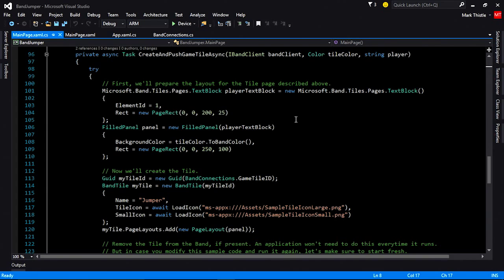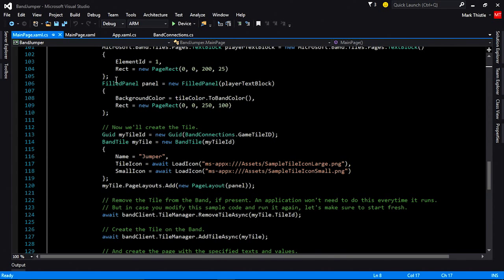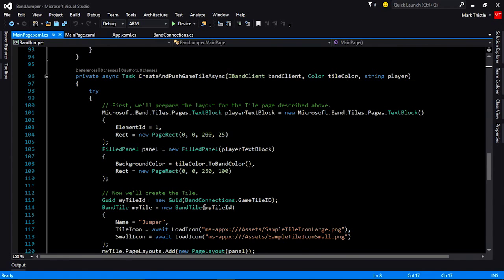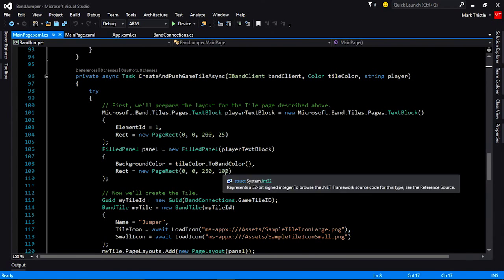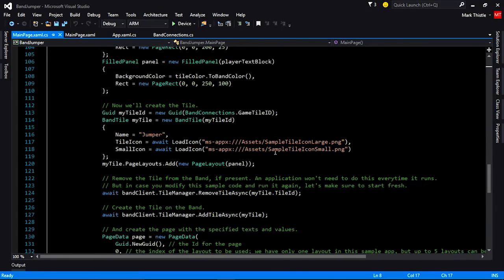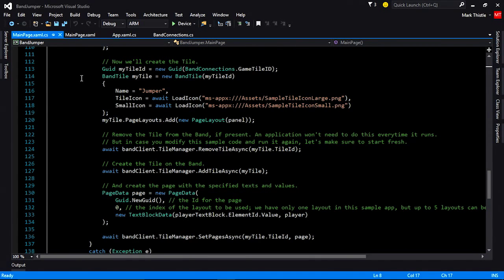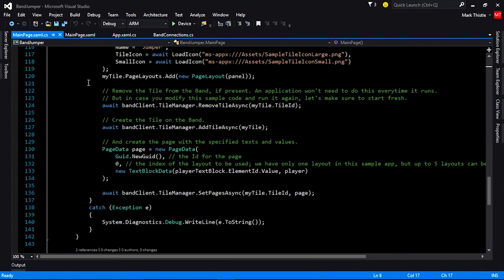We want to push the name of the player down to the tile. One of the things we're going to have to do is create a BandTiles.Pages.TextBlock with the size we want. Then we're going to create the filled panel — we're going to pass in the color into the background color of the filled panel so that the user knows if they're the blue player or the red player. I have a game tile ID from band connections, which I'll set here. Then when I create my band tile, I'll give it a name — I'll call it Jumper — load the tile icons, and add a page layout. In case I previously played the game with a different color, I'll first call RemoveTileAsync, then AddTileAsync to push down the page layout and the tile to the band.